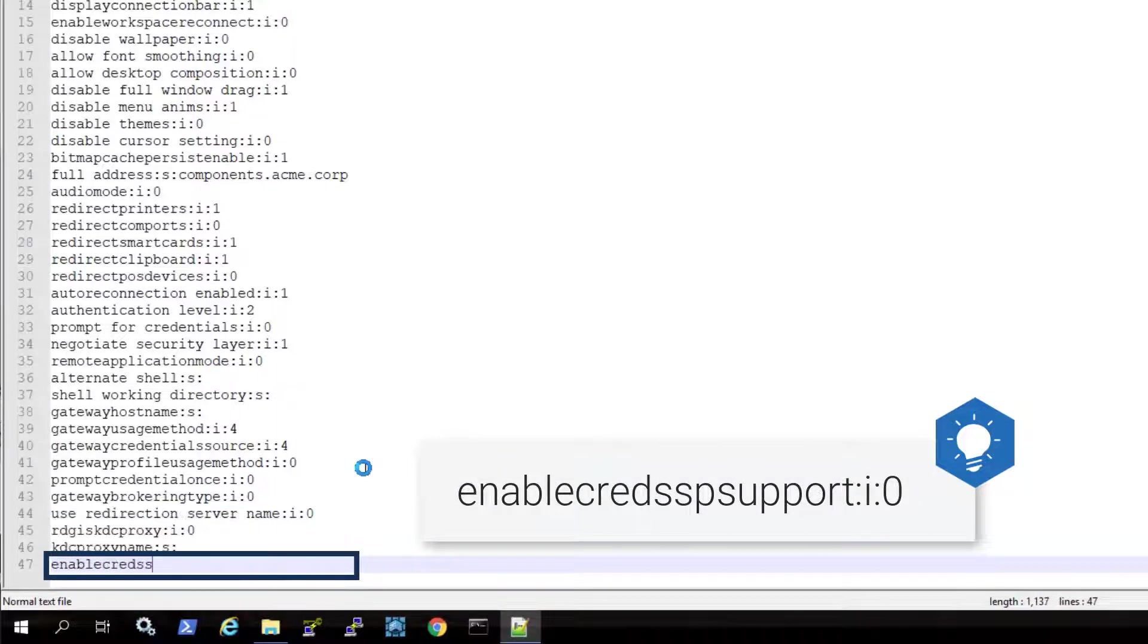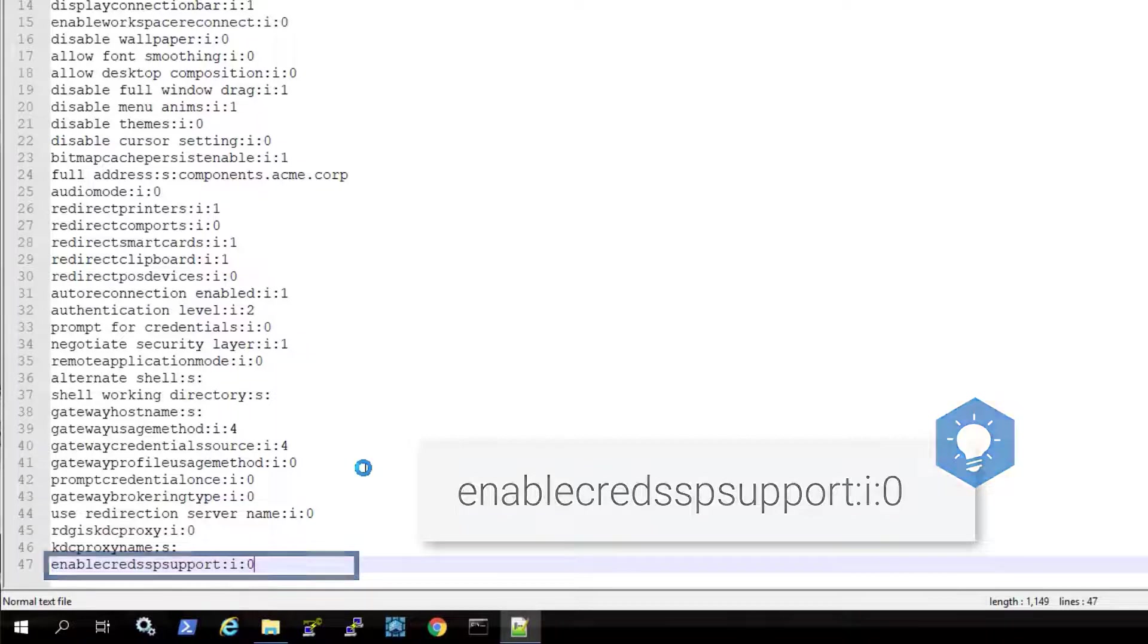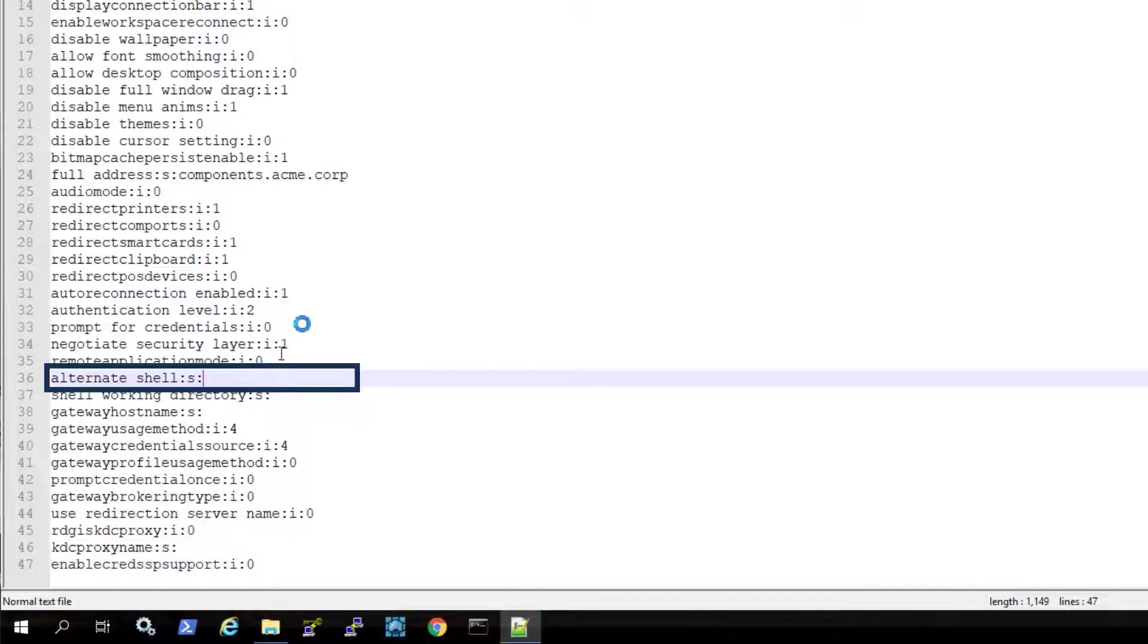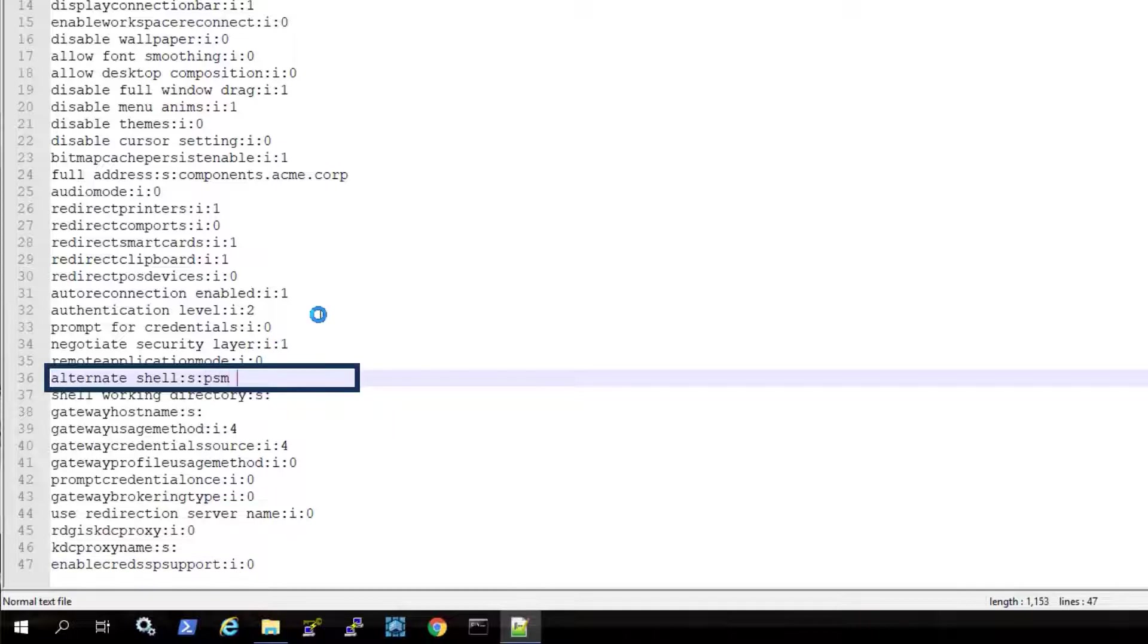With this line present, you do not have to provide credentials before you establish a remote desktop connection. By adding this connection string to the alternate shell parameter, you can connect to the PSM and then enter the target account details. This allows you to use one RDP file to connect to multiple accounts.